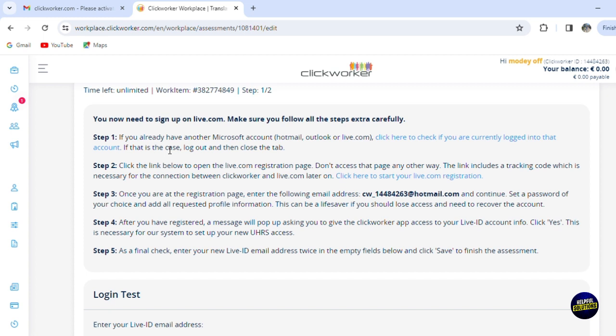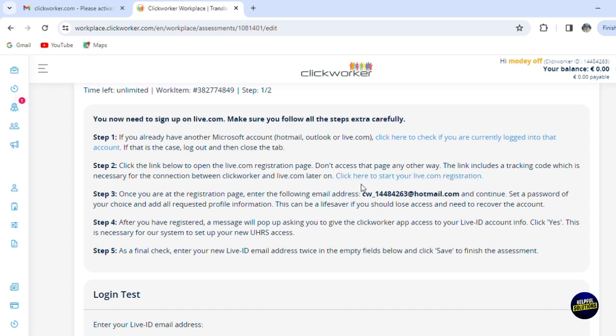Those are the steps. You'll have to have another Microsoft account—Hotmail, Outlook, or Live.com. So you'll have to click on here to check if you are currently logged in with that account. If that's the case, you'll have to choose another account. Open the link and open a new tab for the second step. You'll have to click on the link below to open the Live.com registration page. You'll have to not access the page in any other way, only by the link that is included right here. Now the link includes a tracking code which is necessary for the connection between Clickworker and Live.com later.